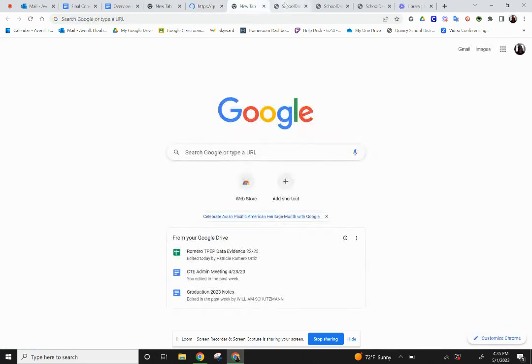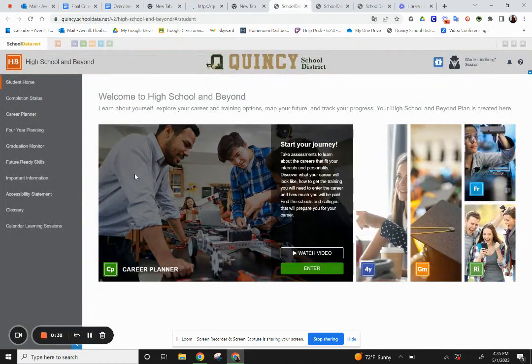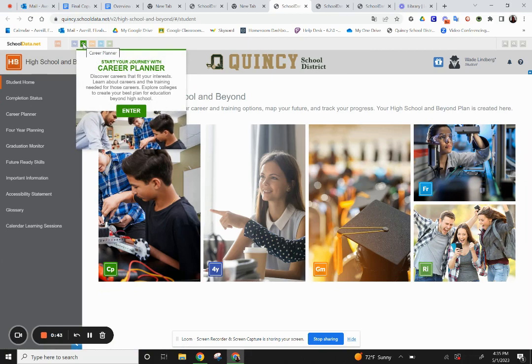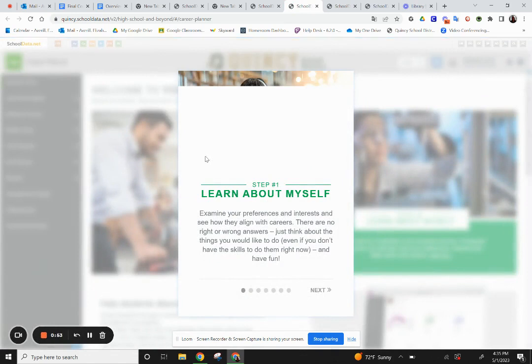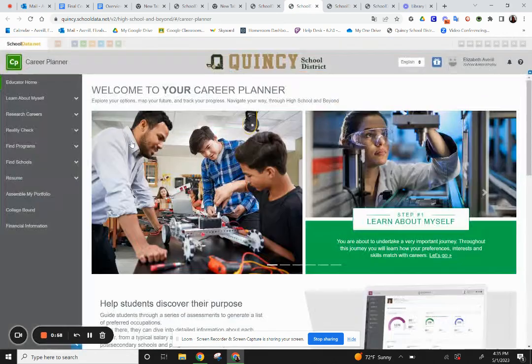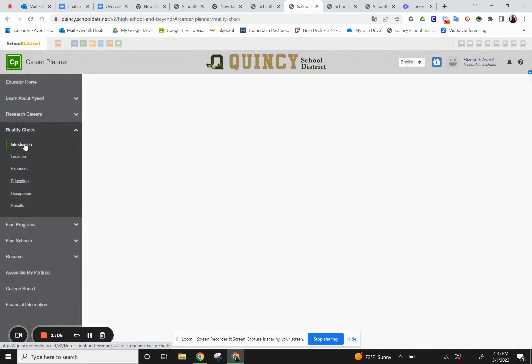Once you're in High School and Beyond, you can enter the career planner by two different directions. One, you can check on the completion status and click the link from there, or two, you can click on the career planning app — the green one at the top. Click on Enter. Once you're there, go down to Reality Check on the left side. It's the fourth option down. Click on it and click on the introduction.